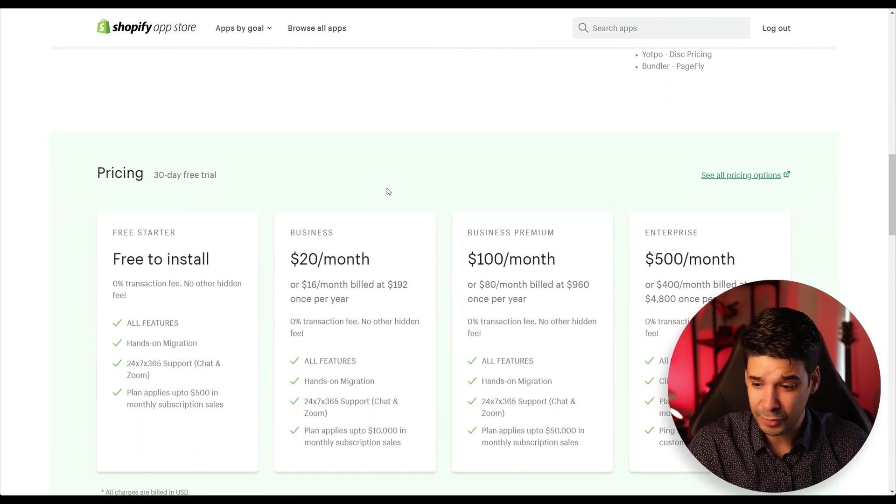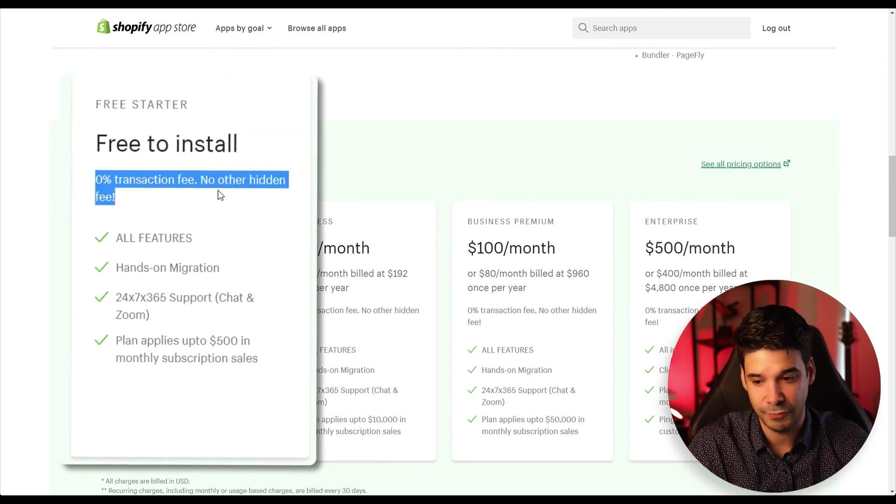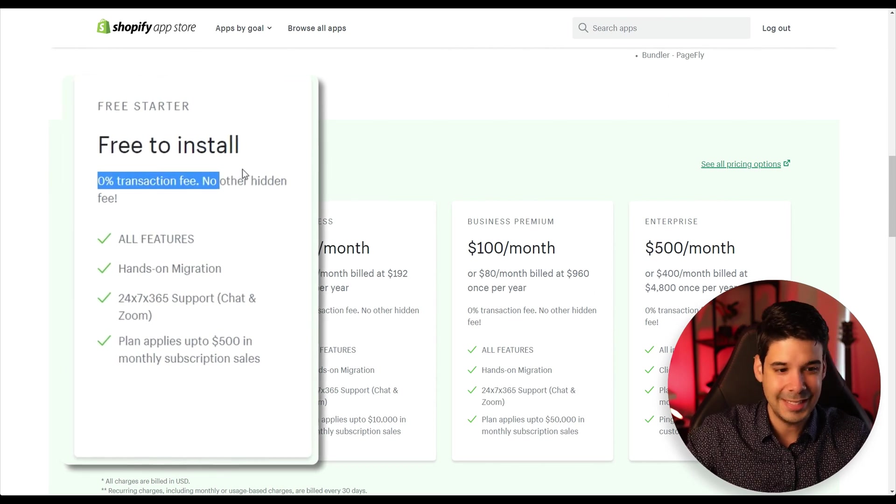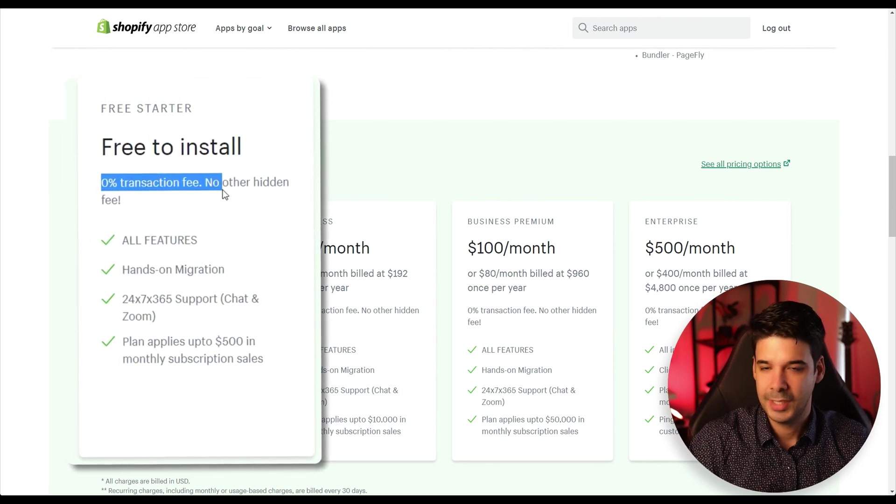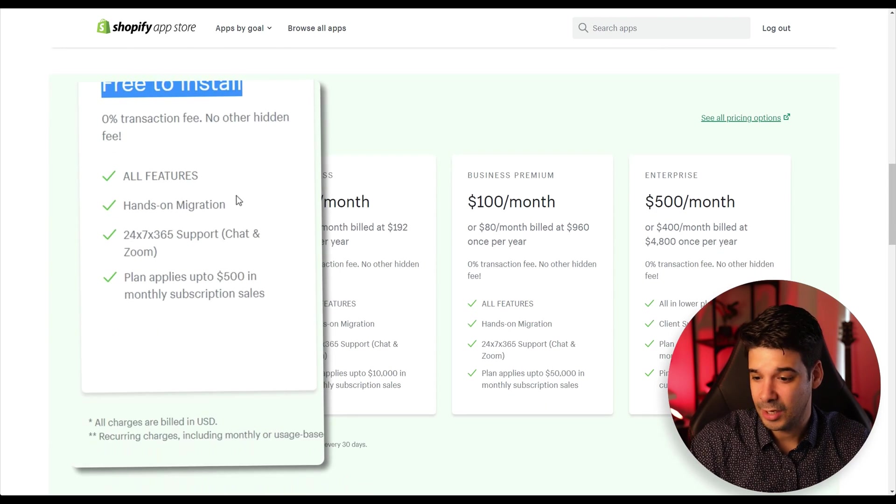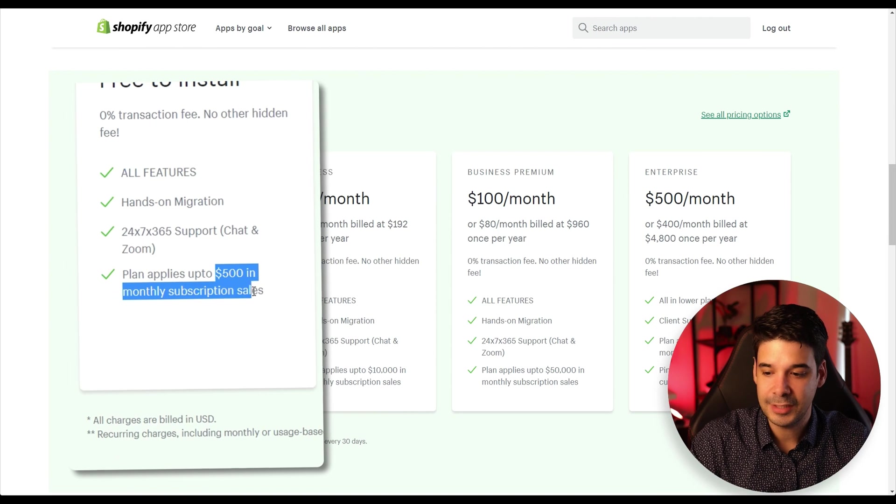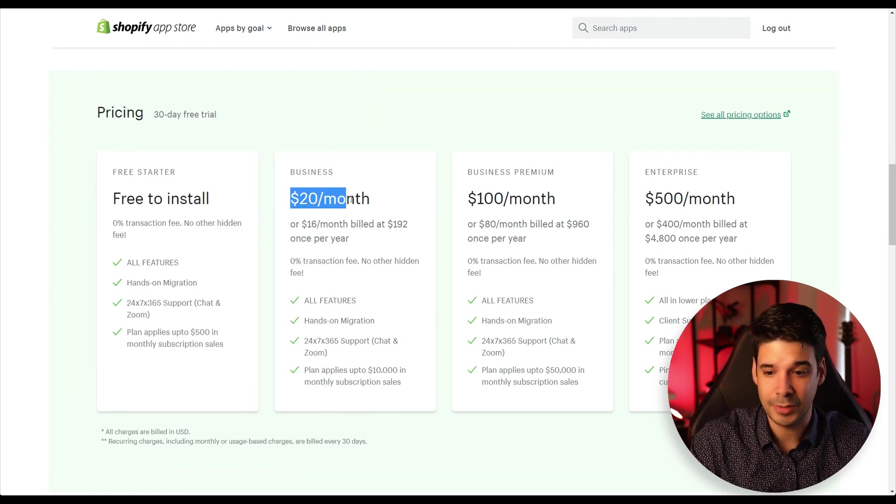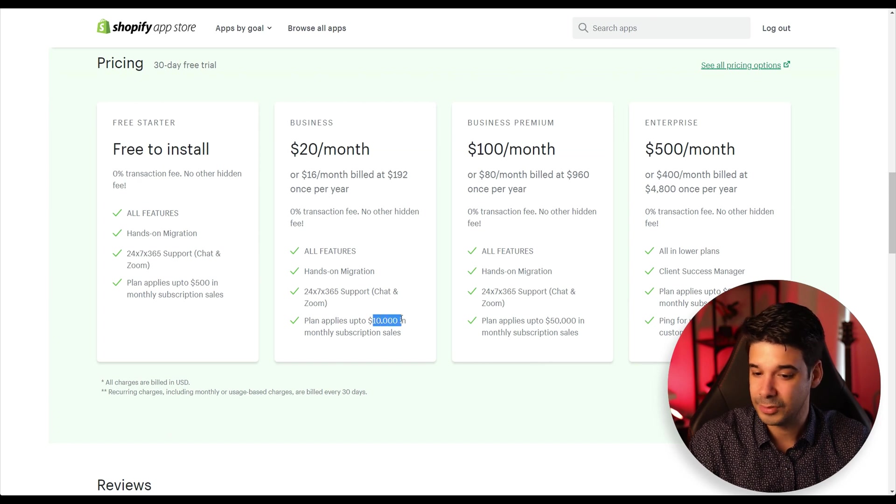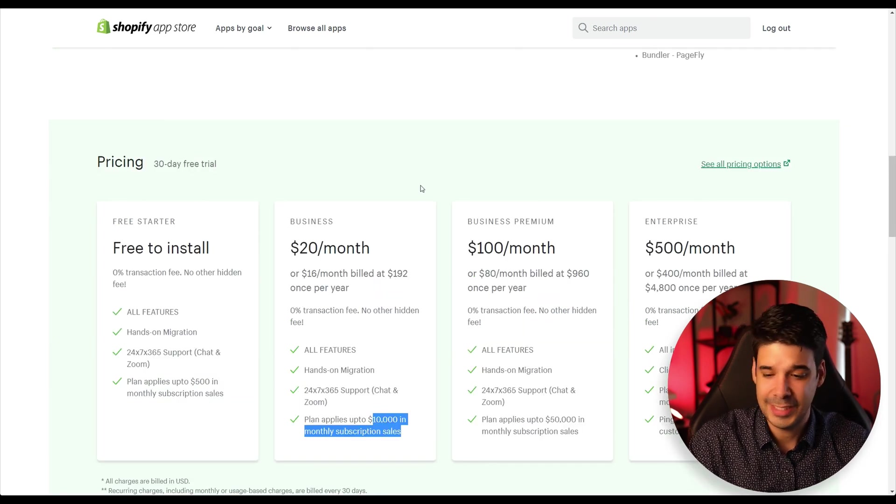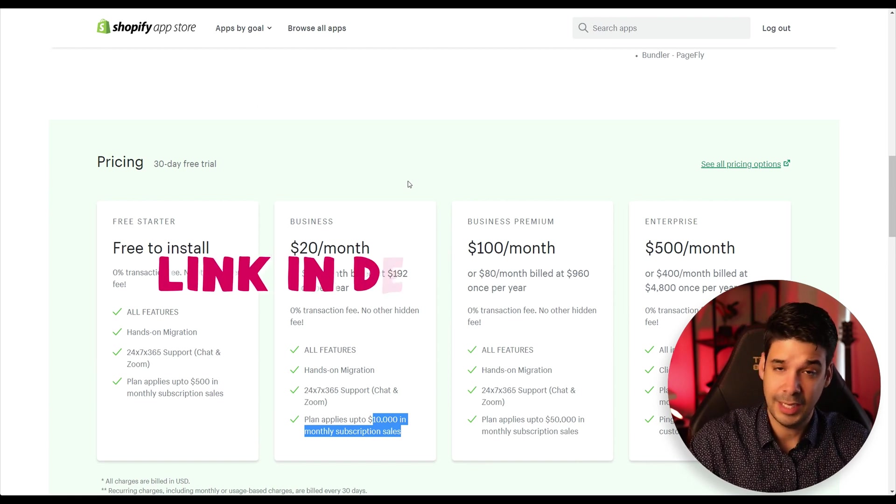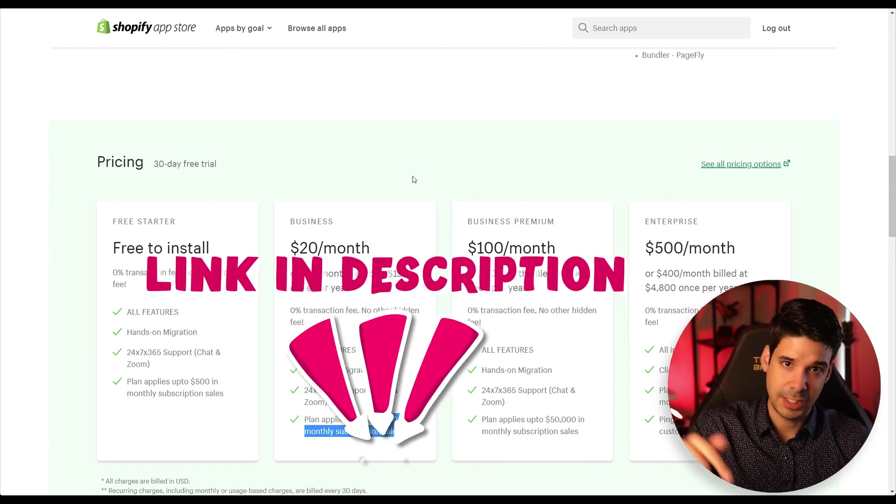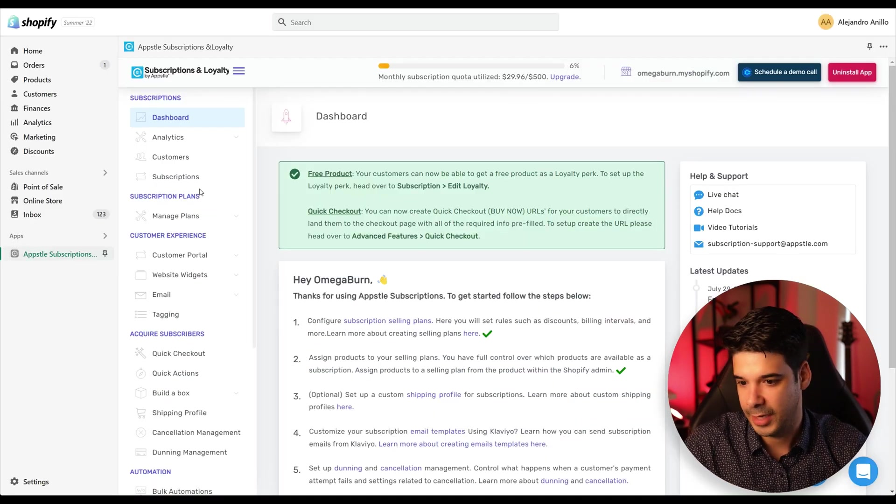First of all, and the most important thing, it has 0% transaction fees. A lot of other apps, they get a cut of every sale that you make. And I don't like that business model. It's just bad for growth. And also the good thing is that it is free until you have at least $500 in monthly subscription sales. Then after that, you just pay $20 per month and you have up to 10,000 monthly subscription sales. So I think it's very well priced, especially because of all the features that it has. And I'm going to leave a link in the description so that you can download it directly, but let's go and see the back end of the app.